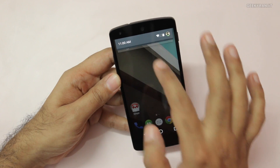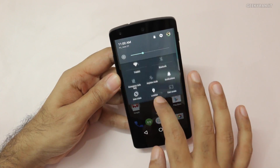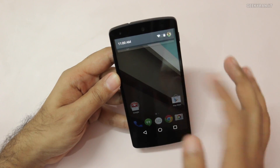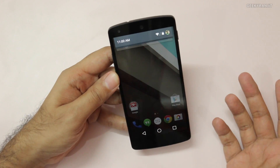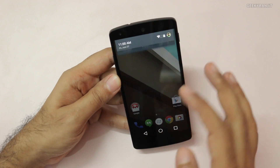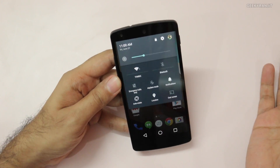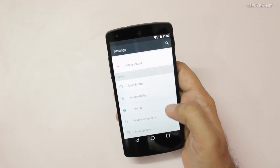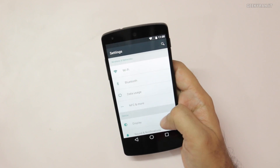Another change I noticed is in the notifications. If you pull down the status bar you get notifications, and if you pull further you get to the quick settings — Wi-Fi, location, etc. The double-finger swipe from earlier Android versions is gone. You can also go directly to settings from here and adjust brightness.